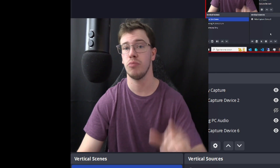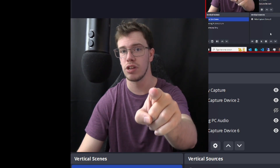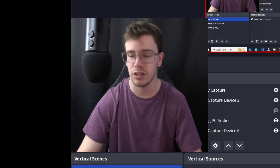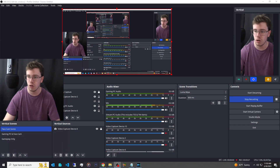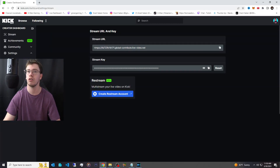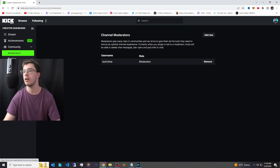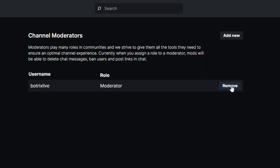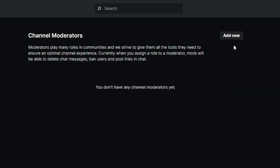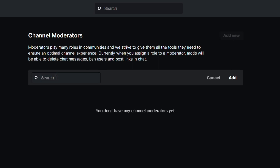Now that you have the best possible settings, let's set up alerts for your stream. Go to Google Chrome and navigate to your Kick Mods section. Add a new mod and search for Bot Tricks Live — I'm removing my existing one to show you how to set it up from scratch.